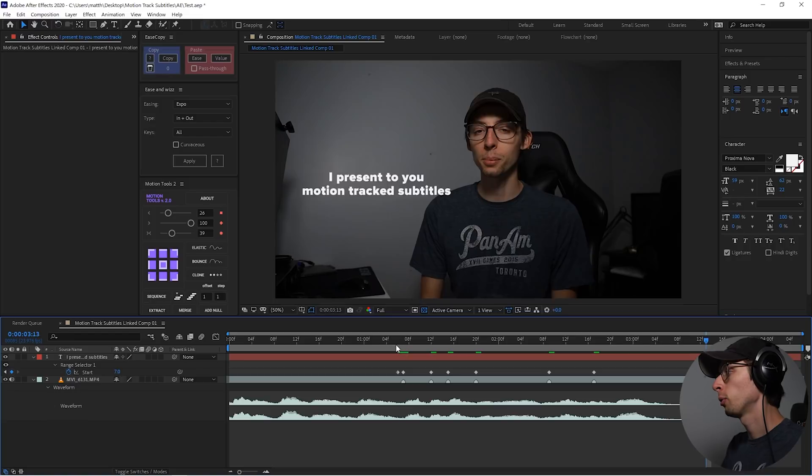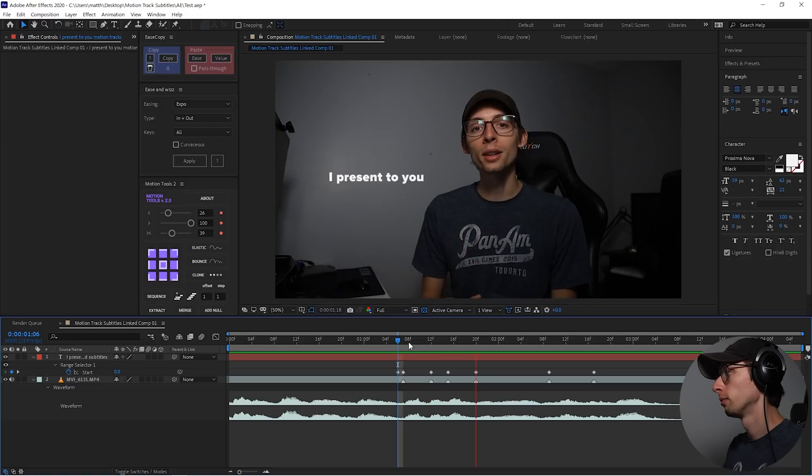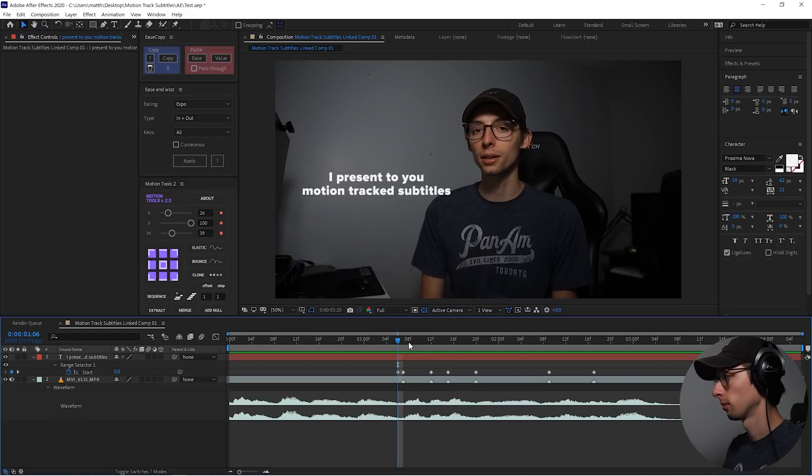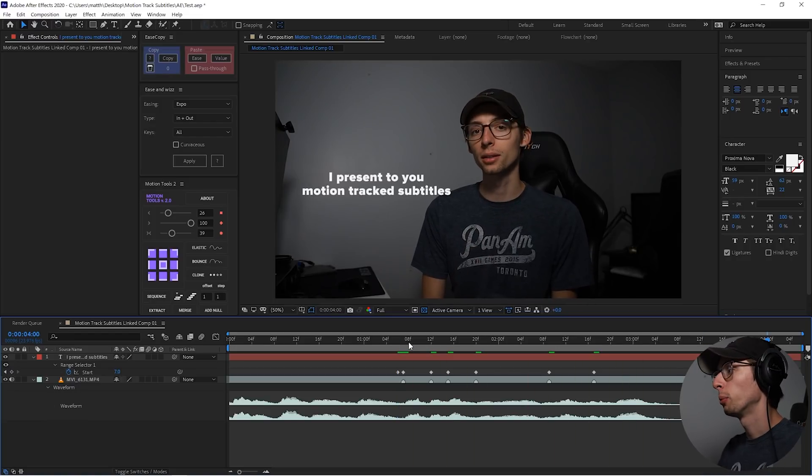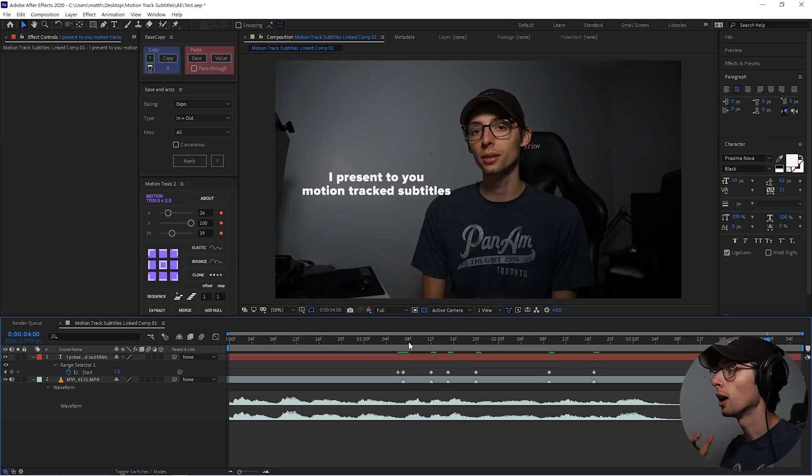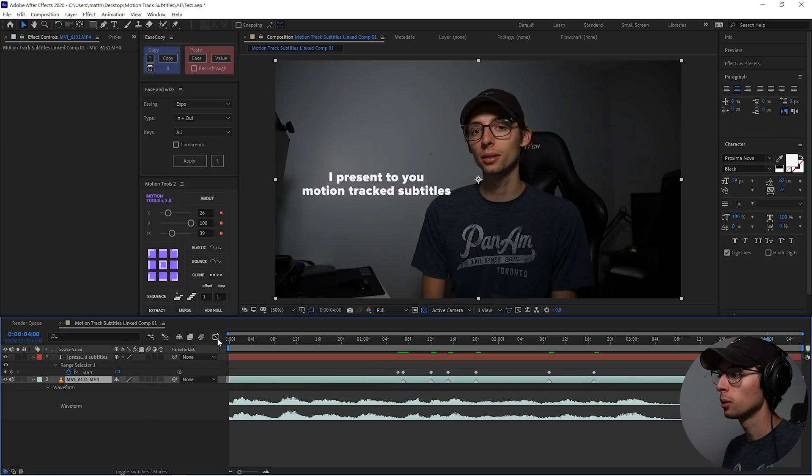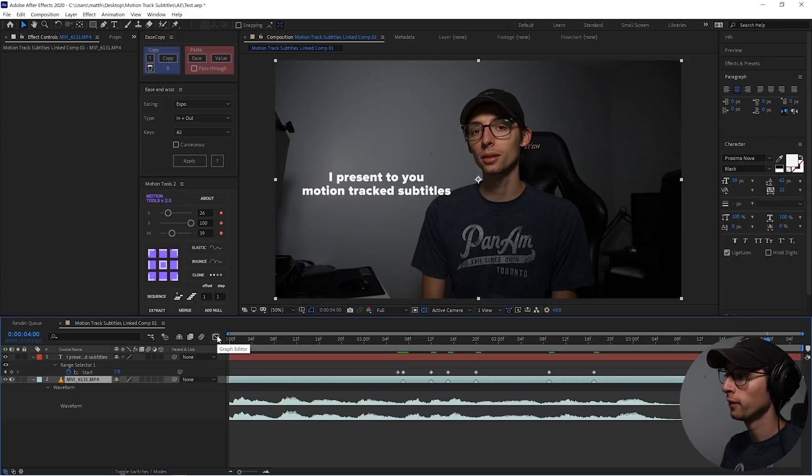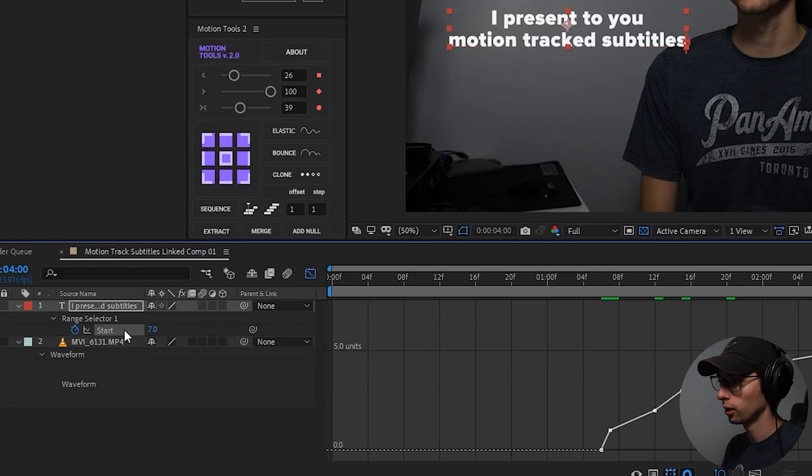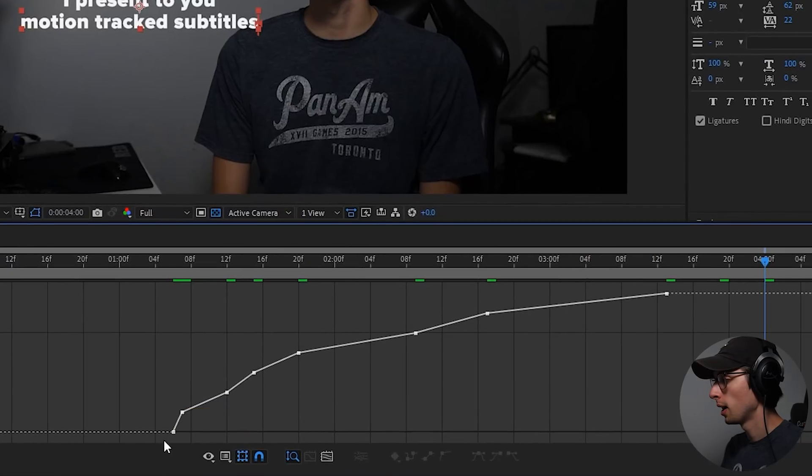All right. So now if we look at that, there's a problem. We don't want the text to fade in like that, we want it to be hard to just appear. So what we're going to do is go into the graph editor, which is this button here, make sure we have our attribute selected, and then we're going to select all the points on the graph,